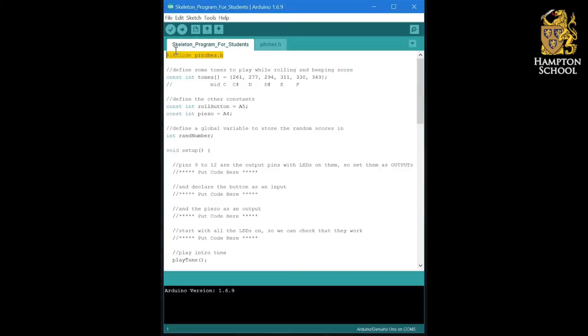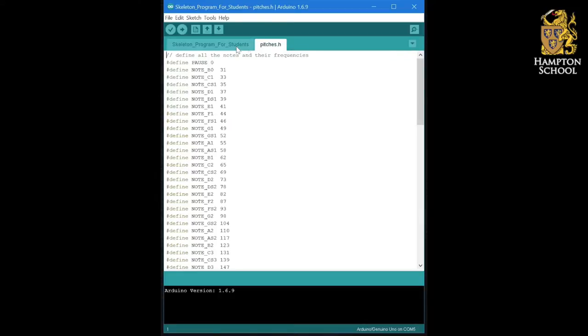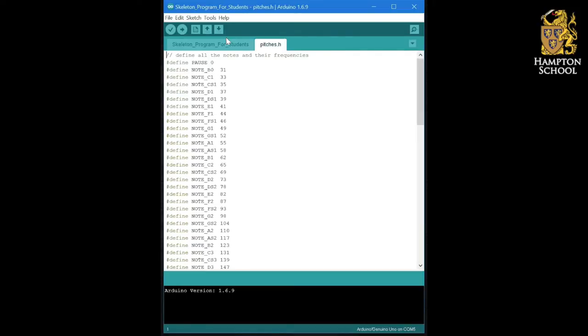The first thing in the program is an include statement. This simply tells the program that it should also make use of this other file that's on this tab here. We don't need to worry too much about this file. It's actually for when we want to make tunes later on at the very end of this course, and it just defines a whole series of constants for the different note names that we might use.